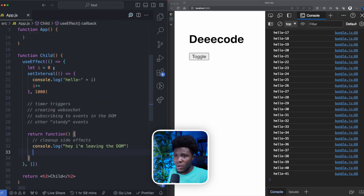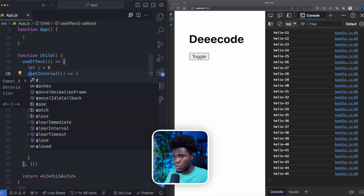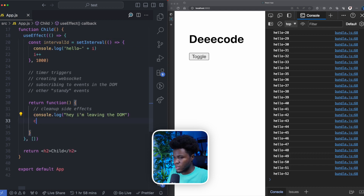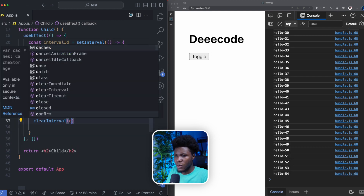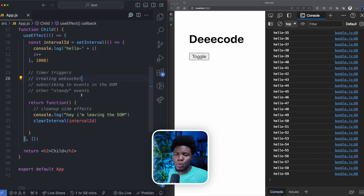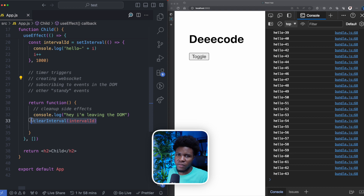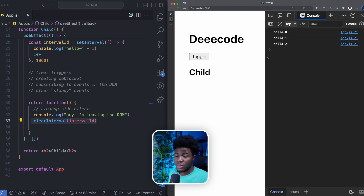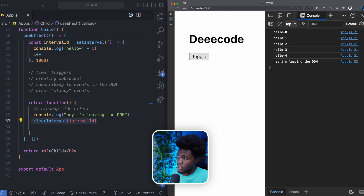Coming back here, we can now assign the returned ID from this interval to a variable called intervalID. And then in the cleanup function, we call clearInterval and pass the intervalID. What we are doing here is when the component is about to be unmounted, we stop this interval from executing. Now let's start afresh — once you click on toggle, the setInterval is triggered, our side effect is running. Click on toggle again, it's unmounted, we see "Hey, I'm leaving the DOM," and our interval now stops.